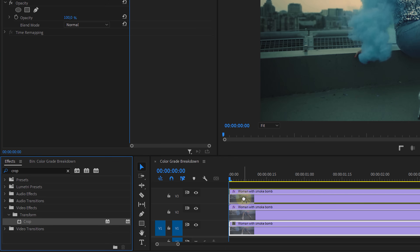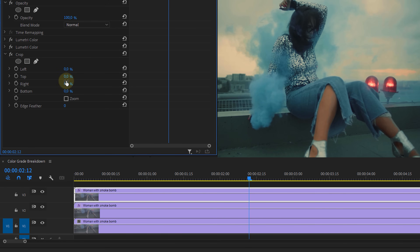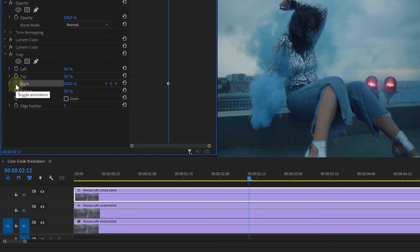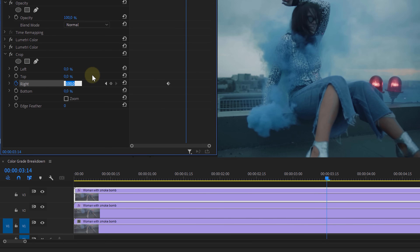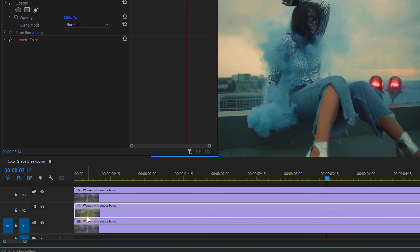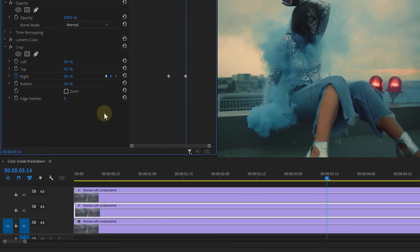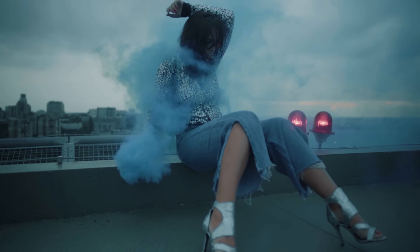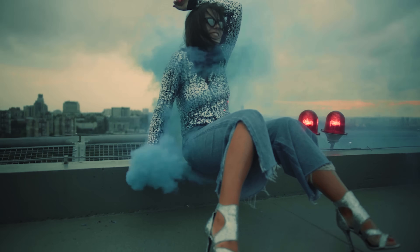Let's add the crop effect to the top clip. You can pick which side you want — I'll set the right to 100%, which will crop the entire image away. Now set a keyframe by toggling the animation, go forward in time and change it to zero. Copy that crop effect with Ctrl+C (or Cmd+C for Mac users), then select the middle clip and paste the effect with Ctrl+V or Cmd+V. It copied the keyframes as well, so we only have to move them up a little bit so that the middle clip will reveal itself first and then the top clip. There we go — a breakdown of our color grading.